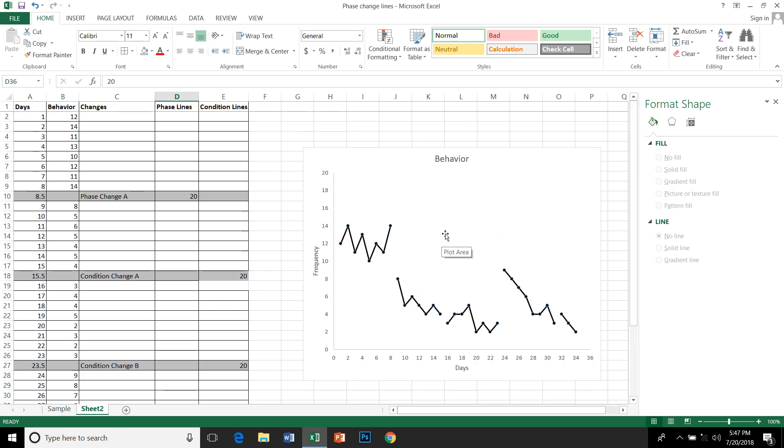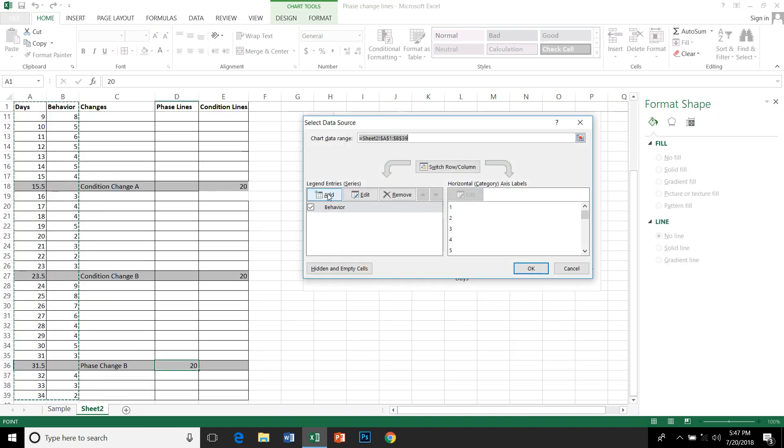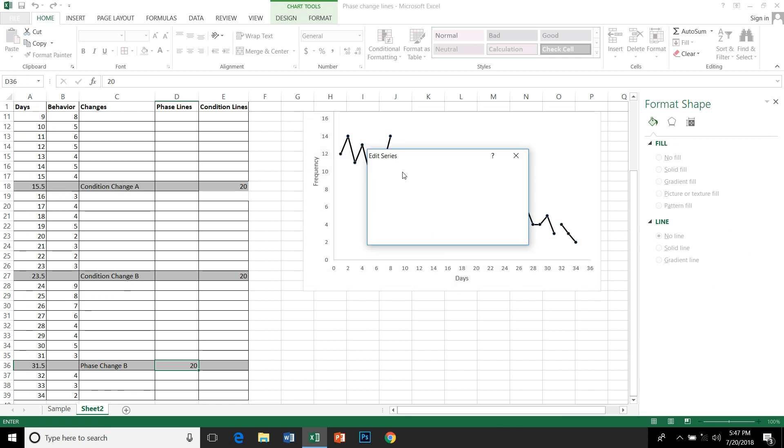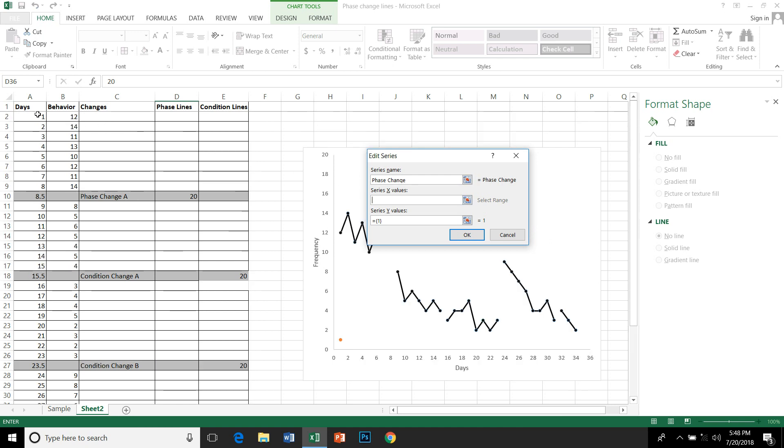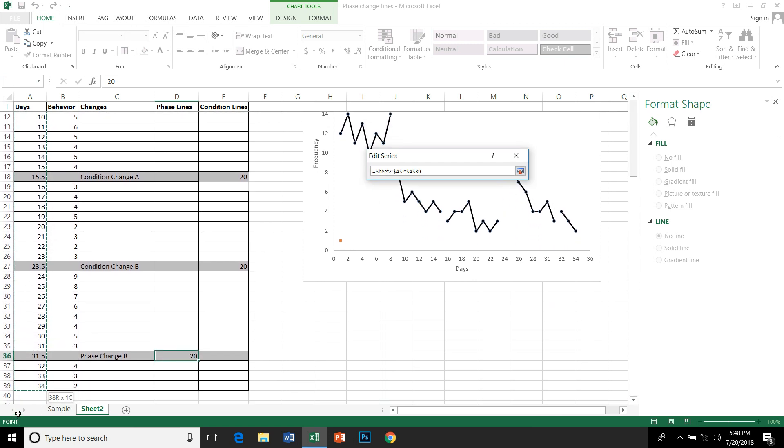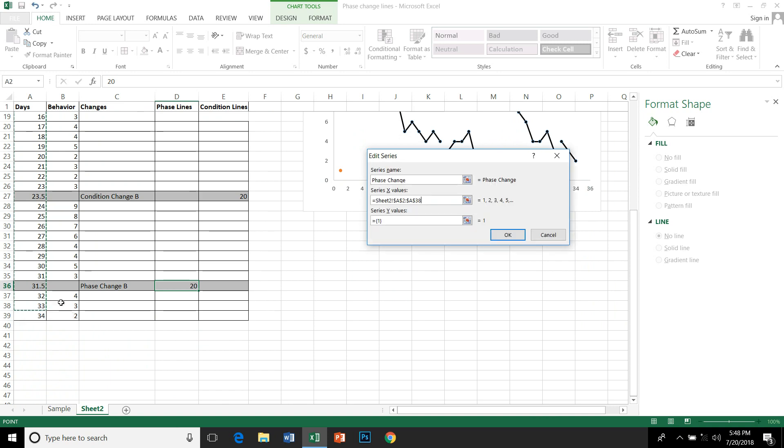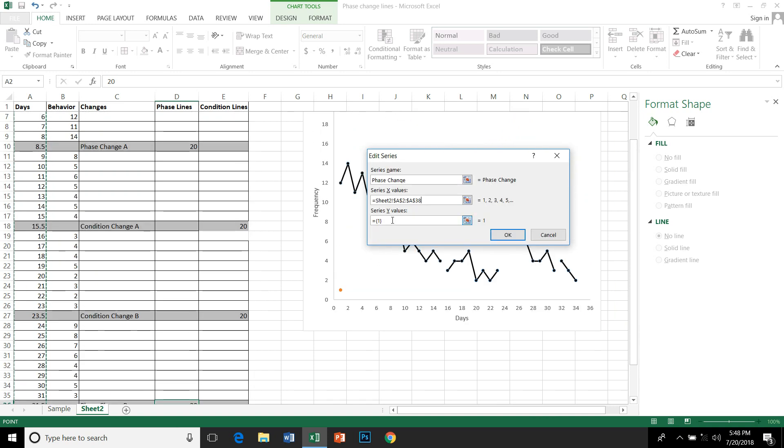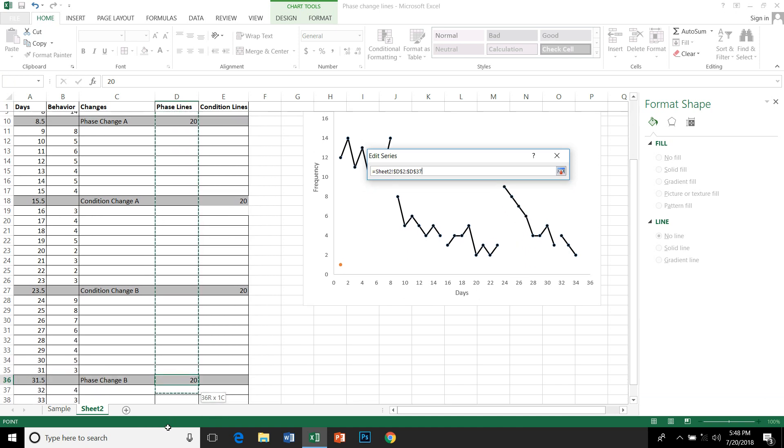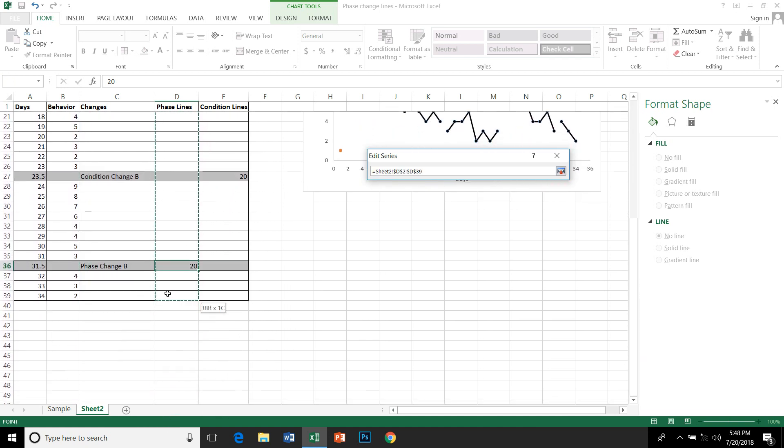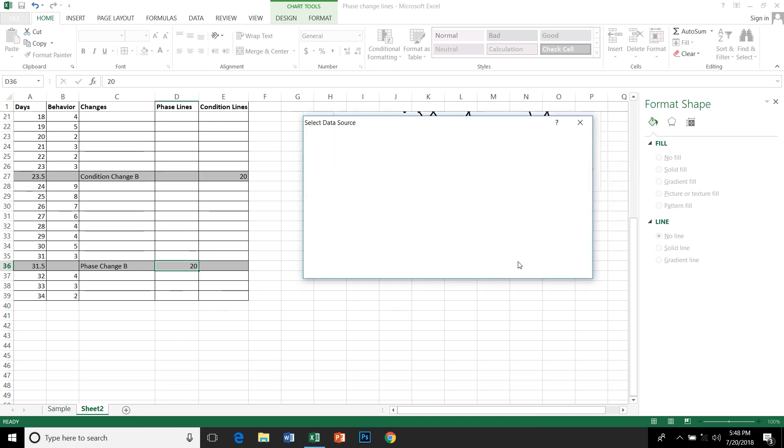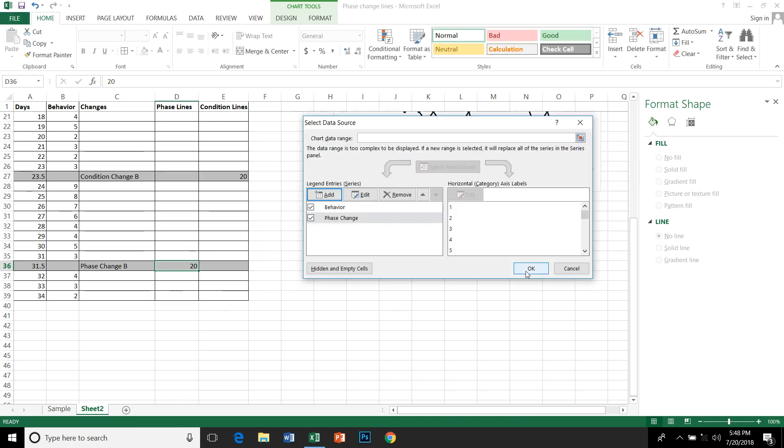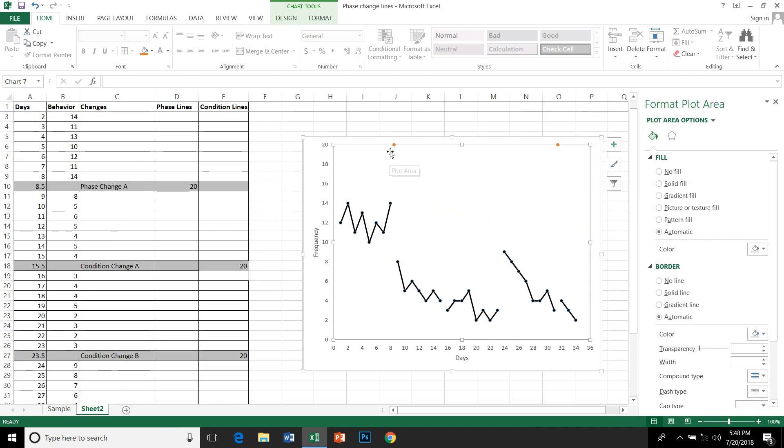Now the next step is to plot them onto the graph. So click on the graph, select data, add data. To label them, label it as phase change. Under X axis you insert the days here, and for Y axis you are going to insert the column under phase lines. Select that and insert – you are ready to plot the data.